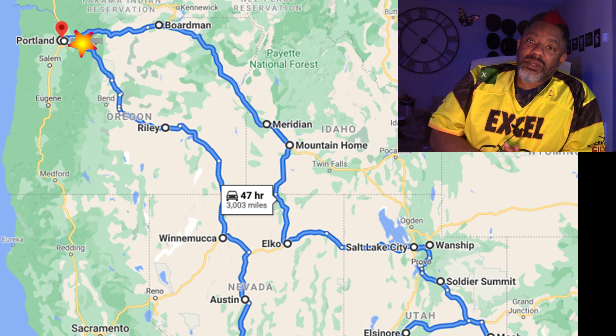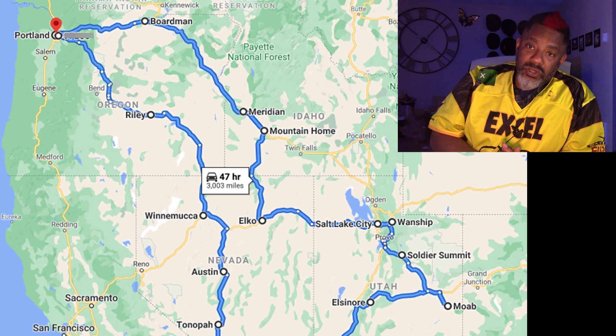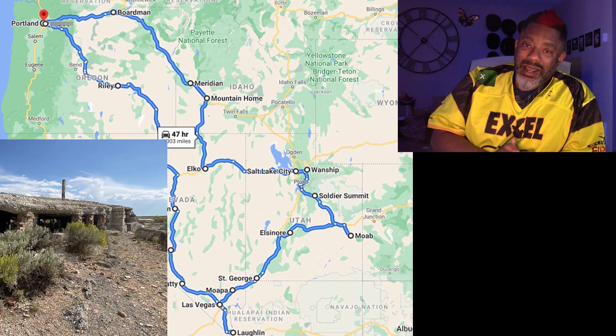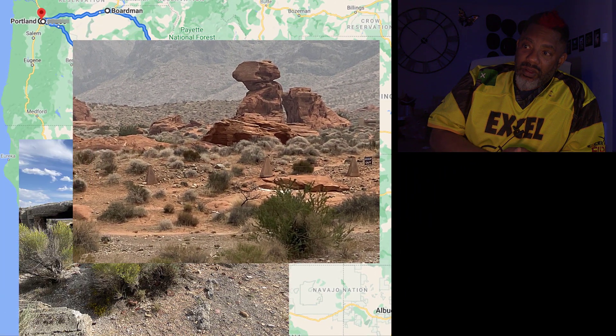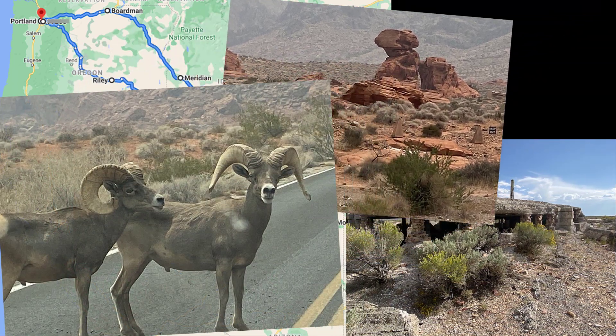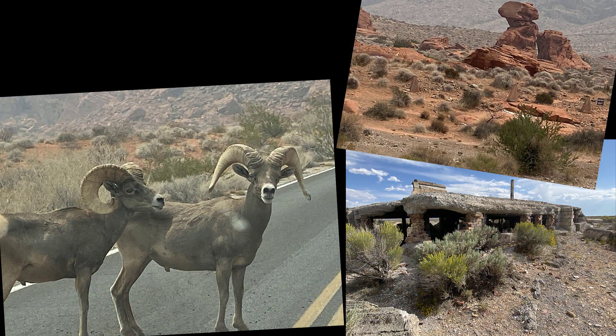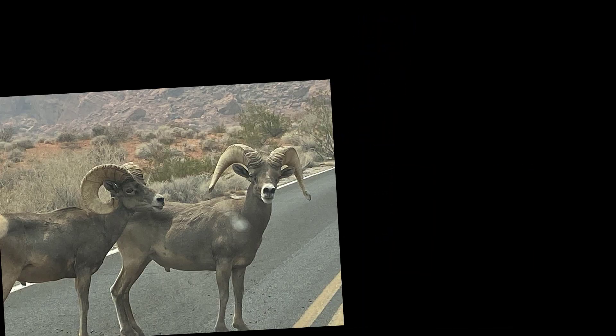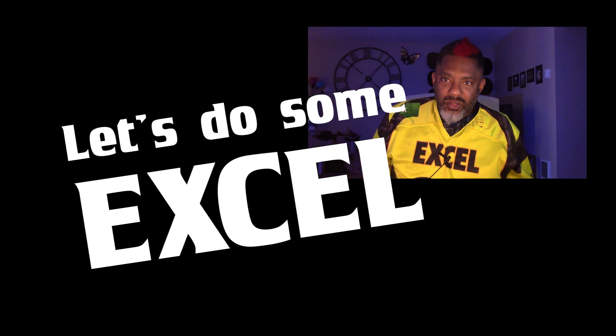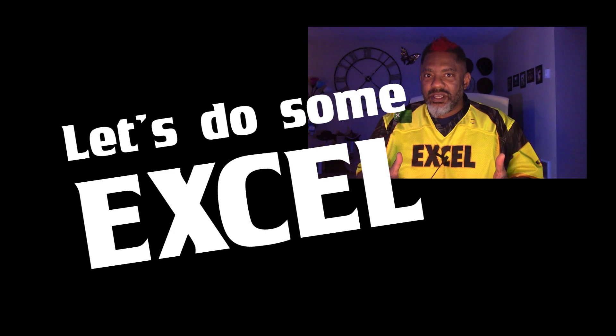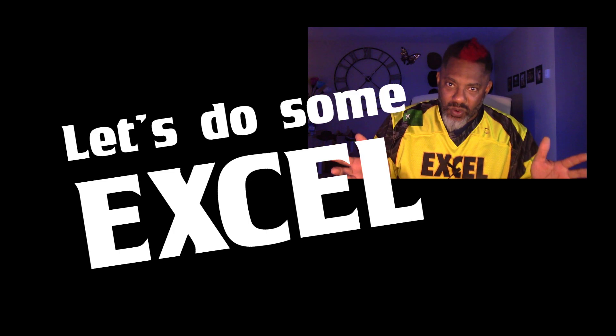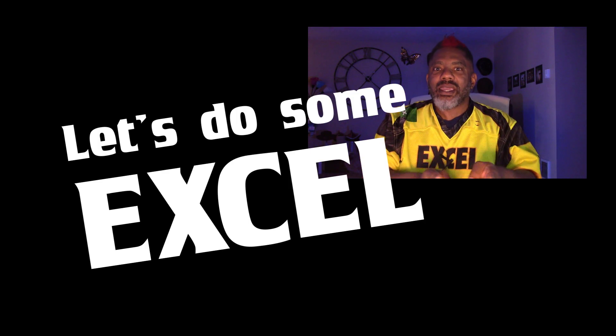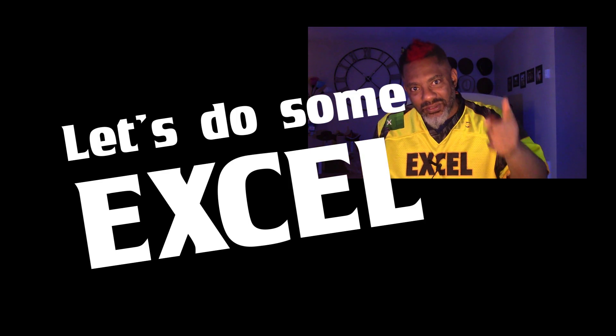I met some of the greatest people, saw landscapes that I'd never seen before. That's where I've been and hopefully you've had a nice time since I've been away. But now let's get back into Excel.